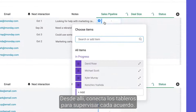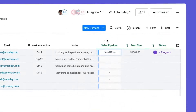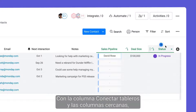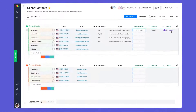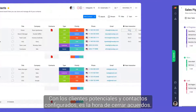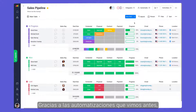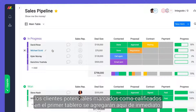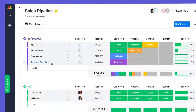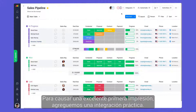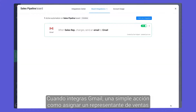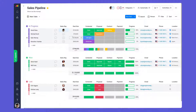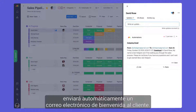From there, monitor each deal by connecting your boards. With the link to item and mirror columns, your team will have everything they need without switching boards. With leads and contacts set, it's time to close some deals. Thanks to the automations discussed earlier, leads marked qualified on your first board will be added here immediately. To make a stellar first impression, let's add a handy integration. By integrating with Gmail, a simple action like assigning a sales rep will send a friendly welcome email to the client automatically.